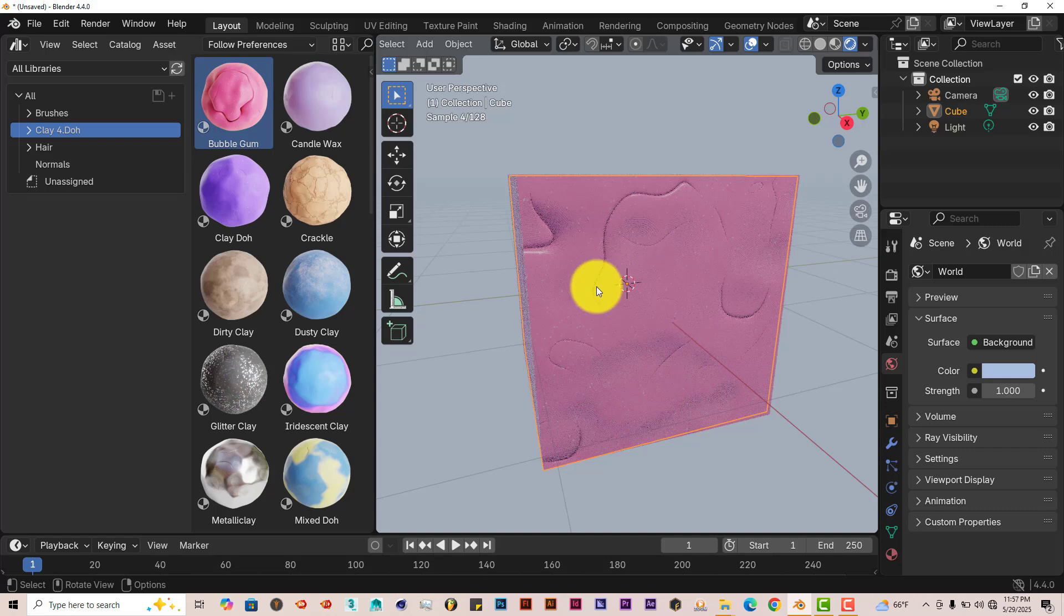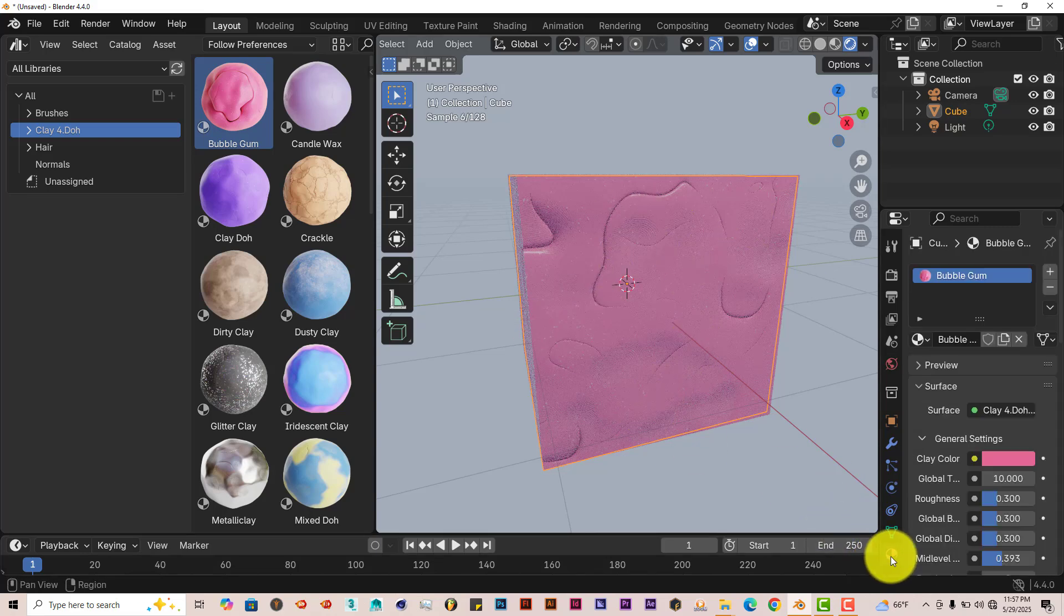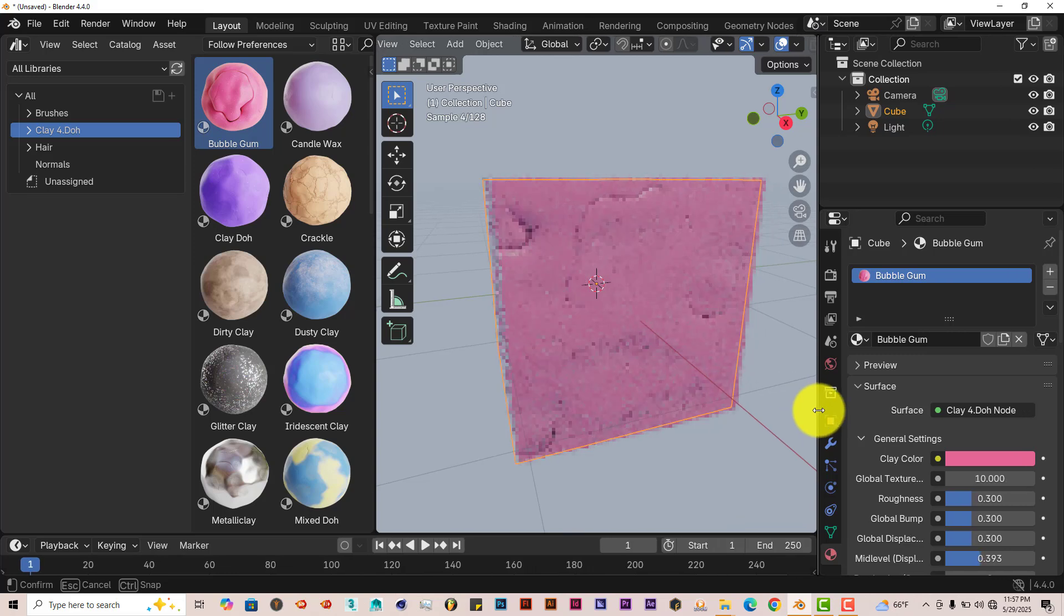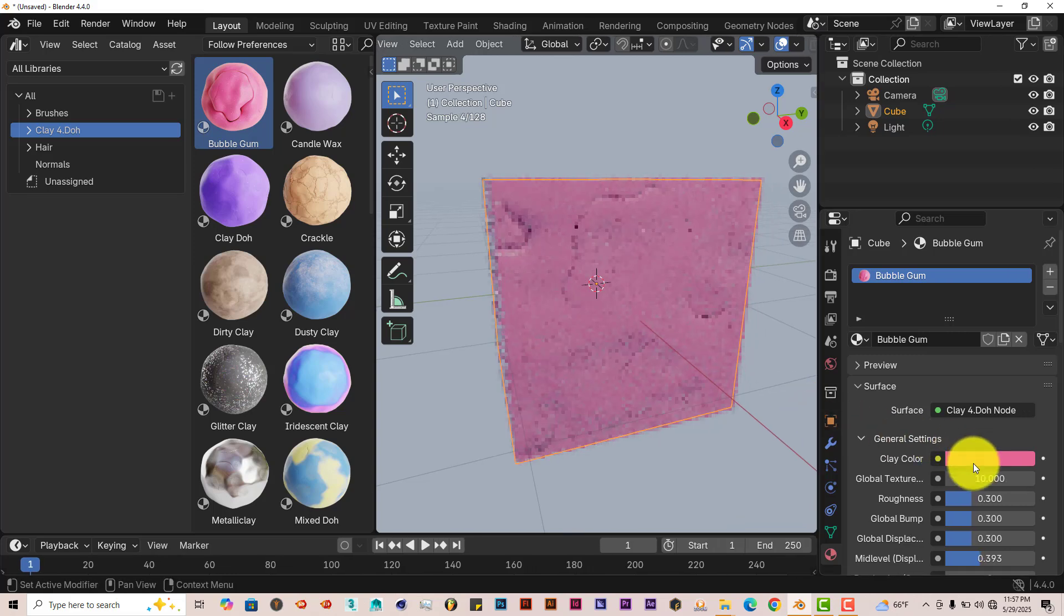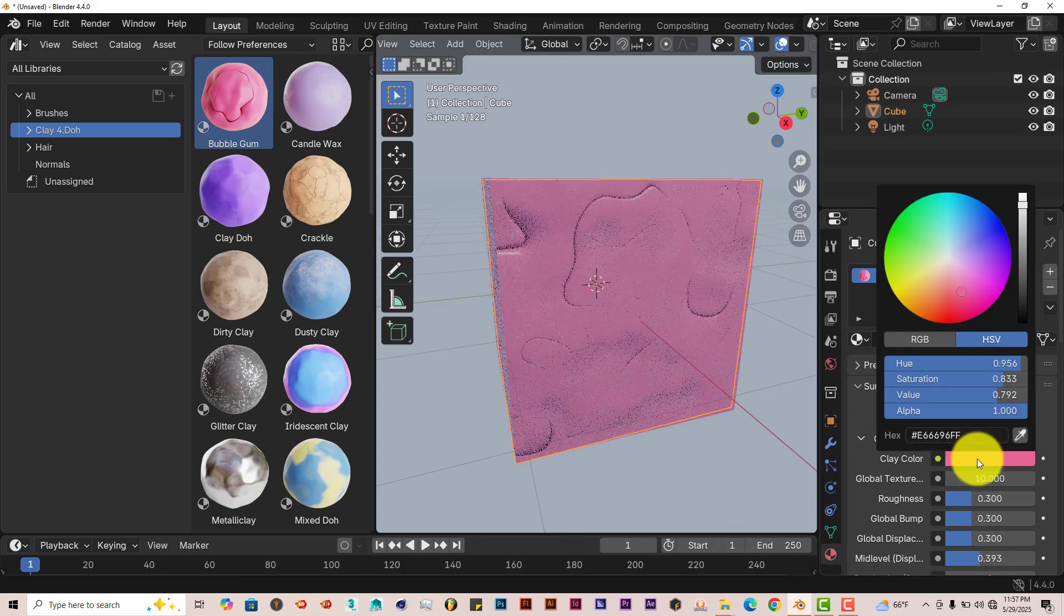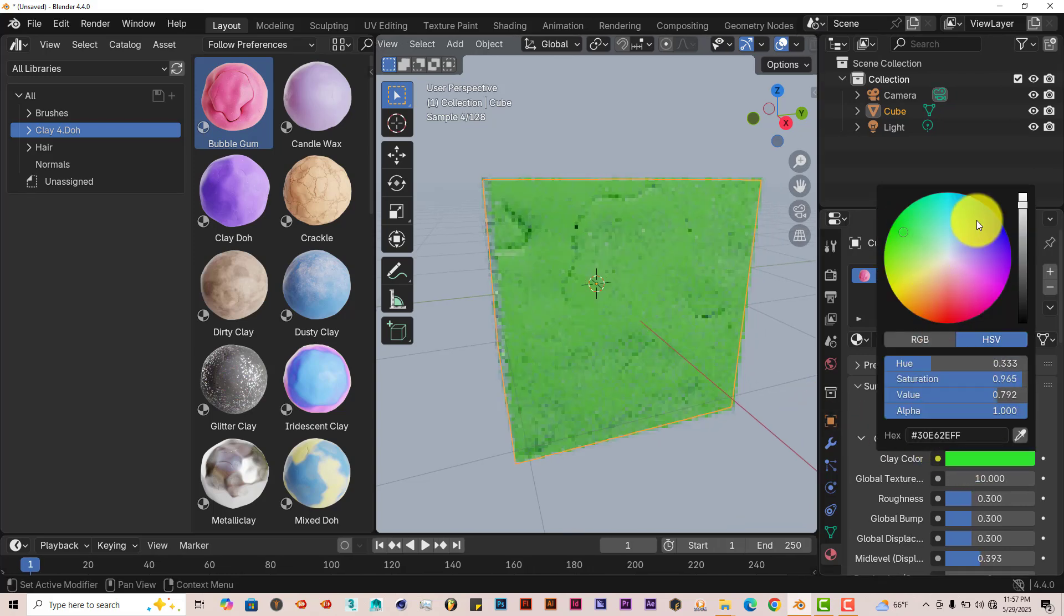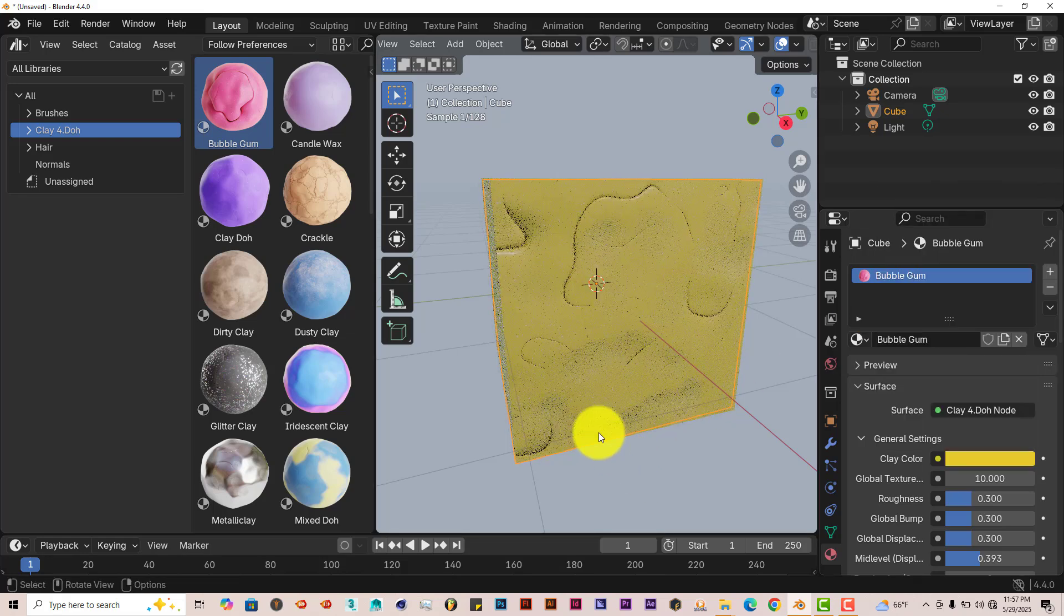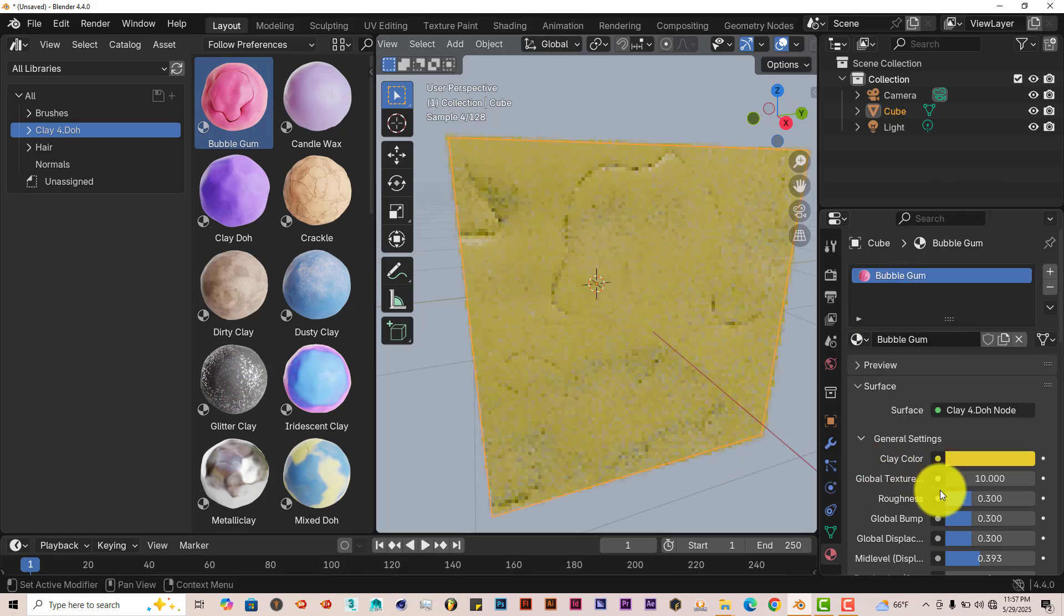And our options for changing the way this looks from the material tab. Left-click on that. You can see we have a lot of options here to change. You can change the color. Right now it's pink. Turn it green, blue, yellow, whatever you prefer.